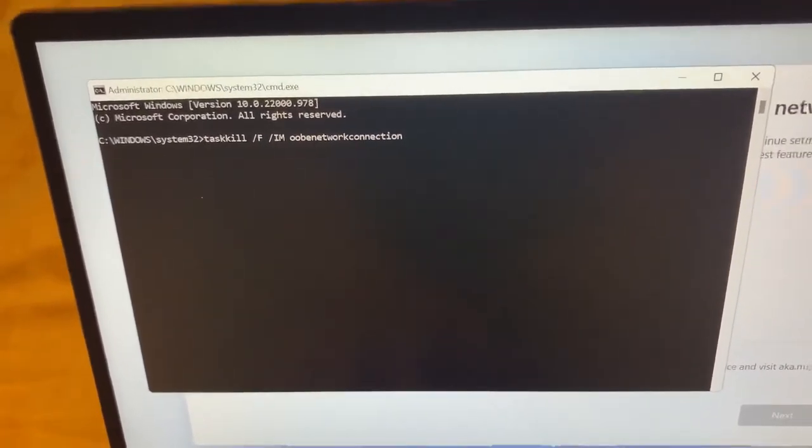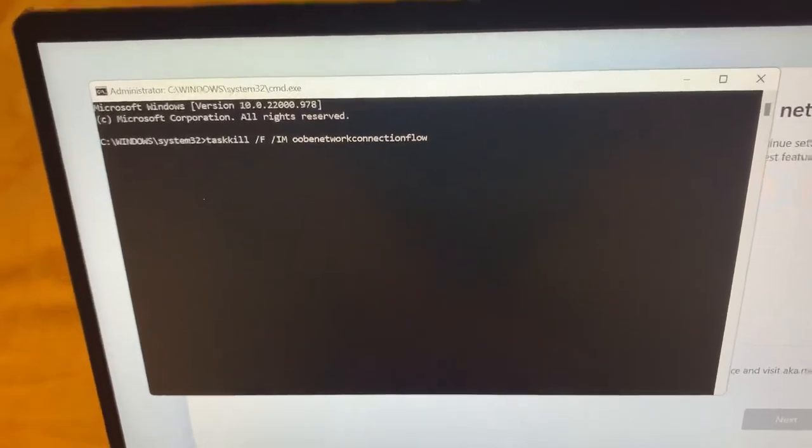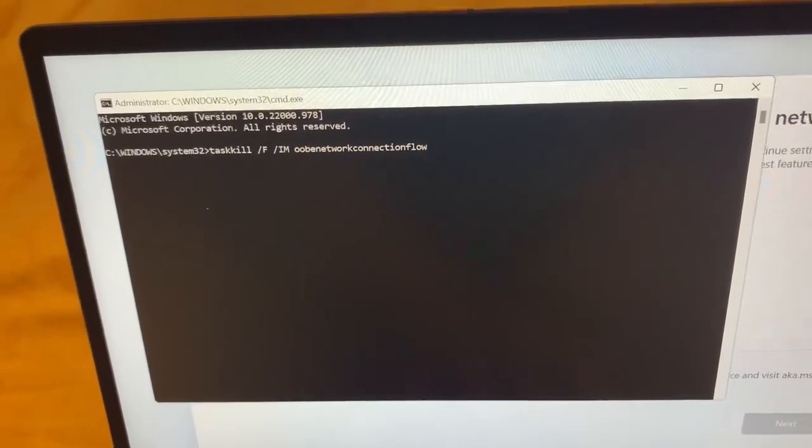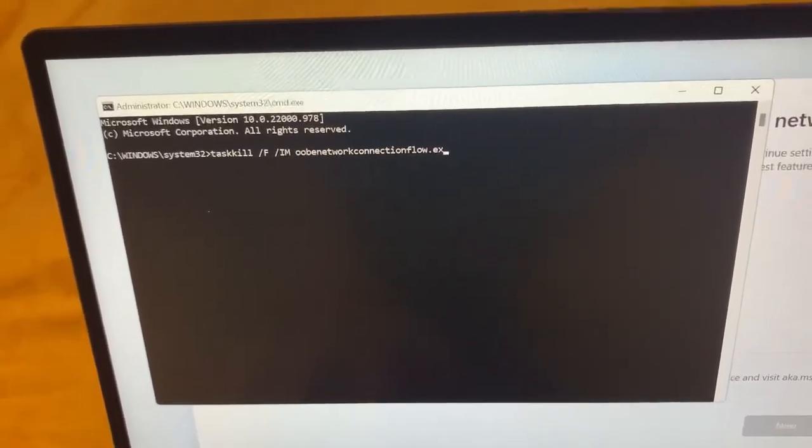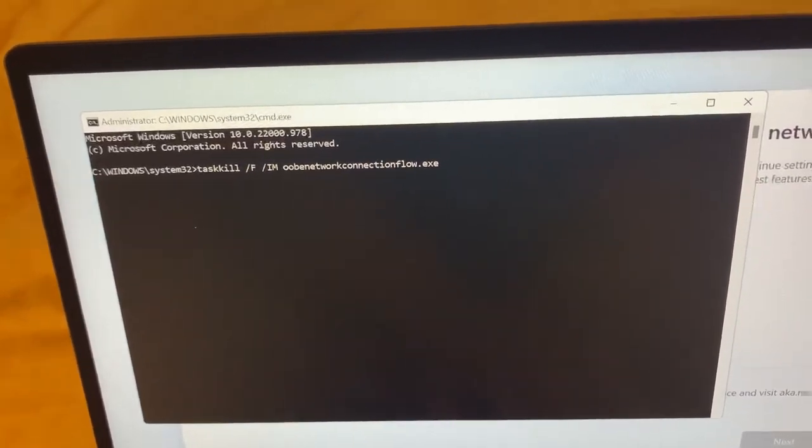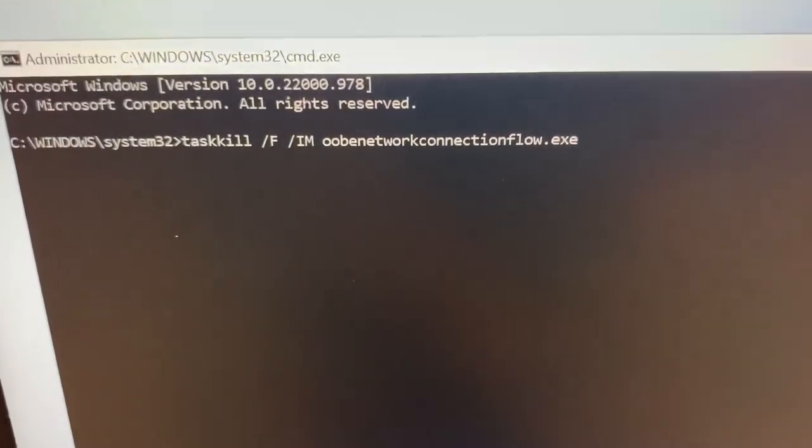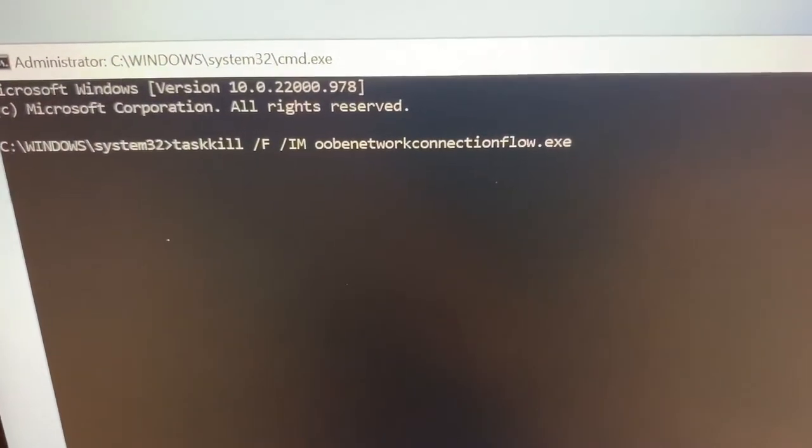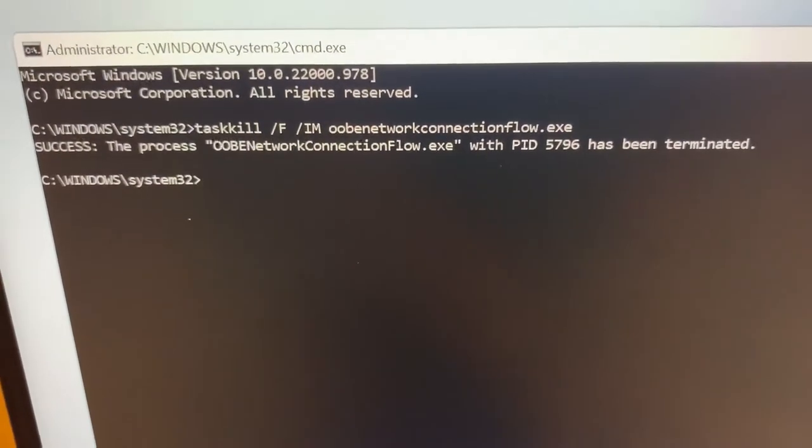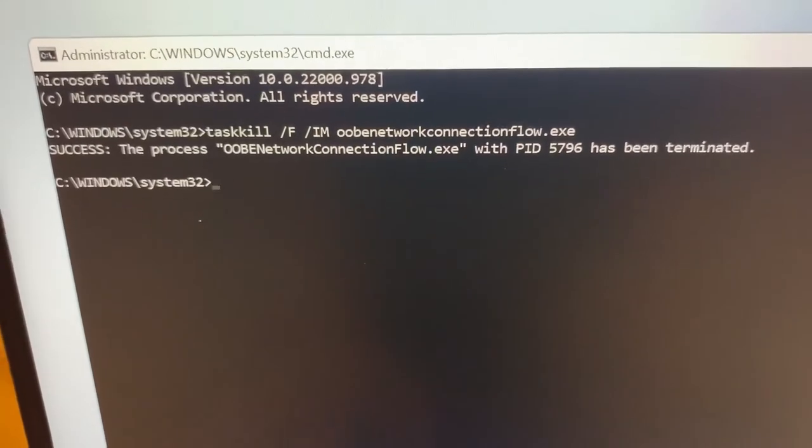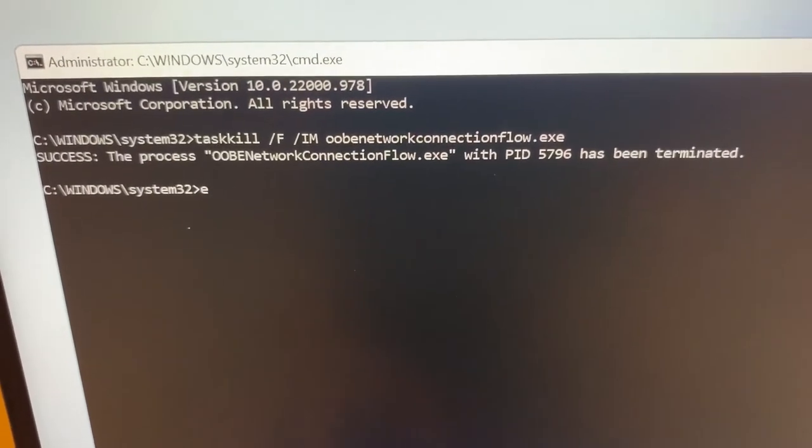Like this guys, press Enter and then type in 'exit'.